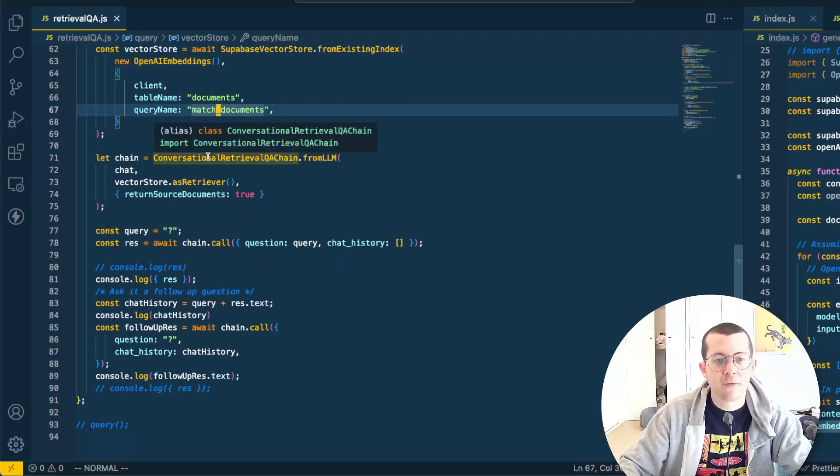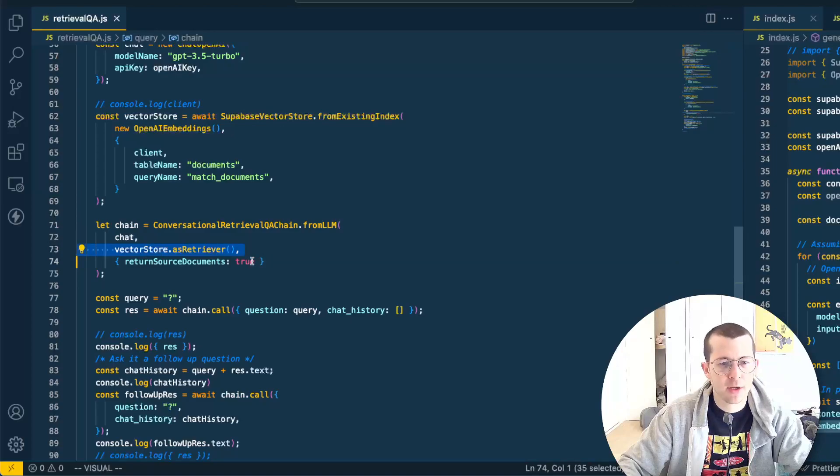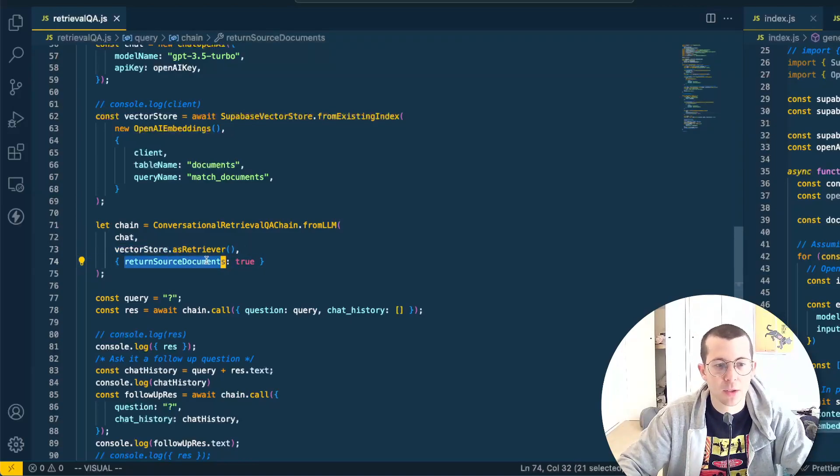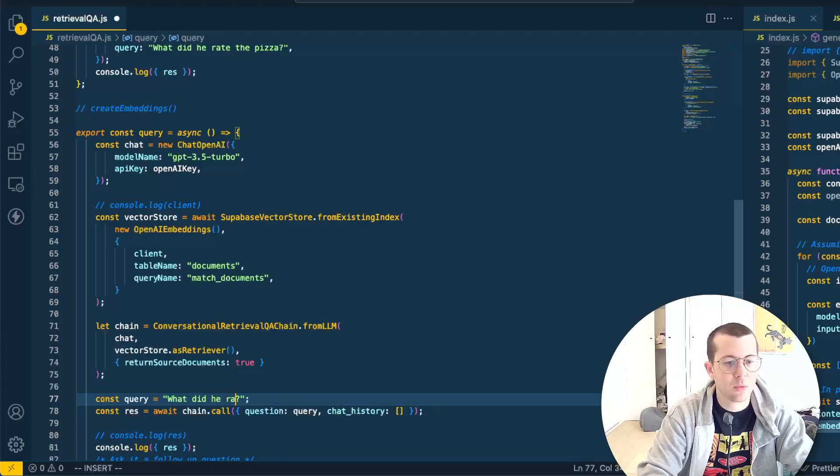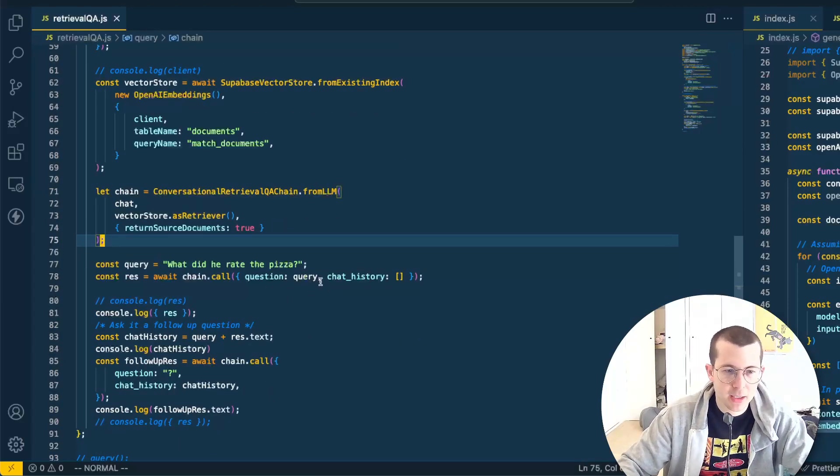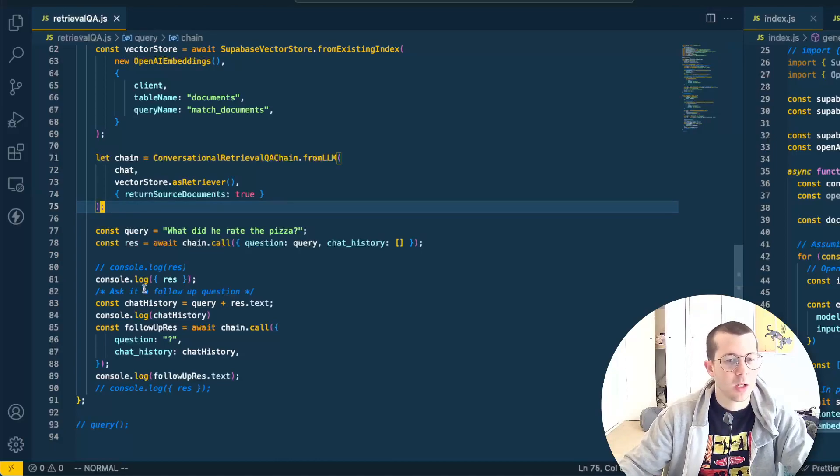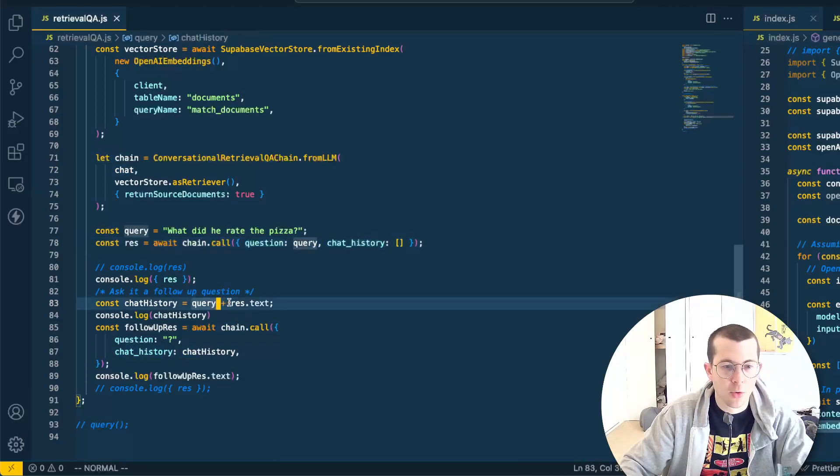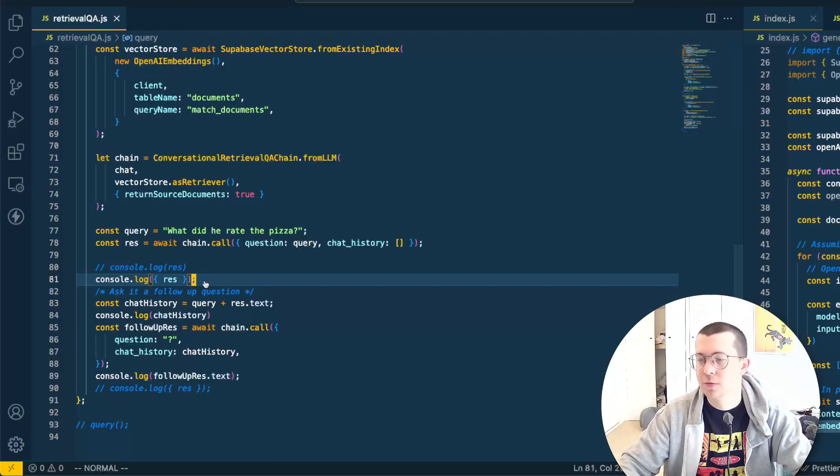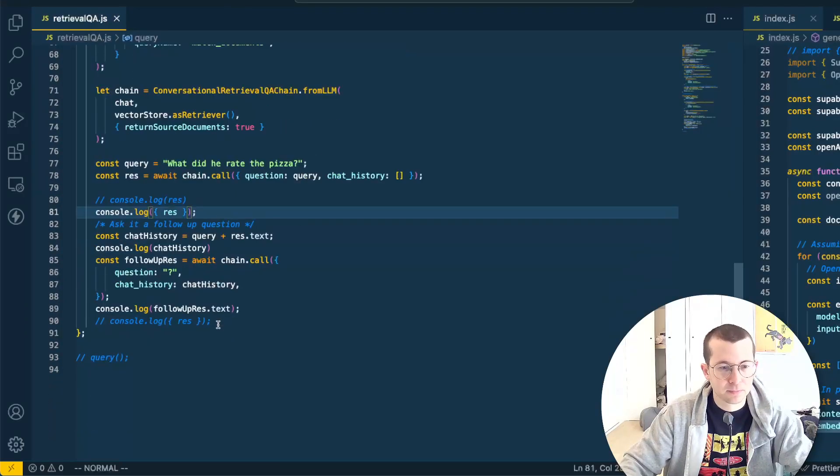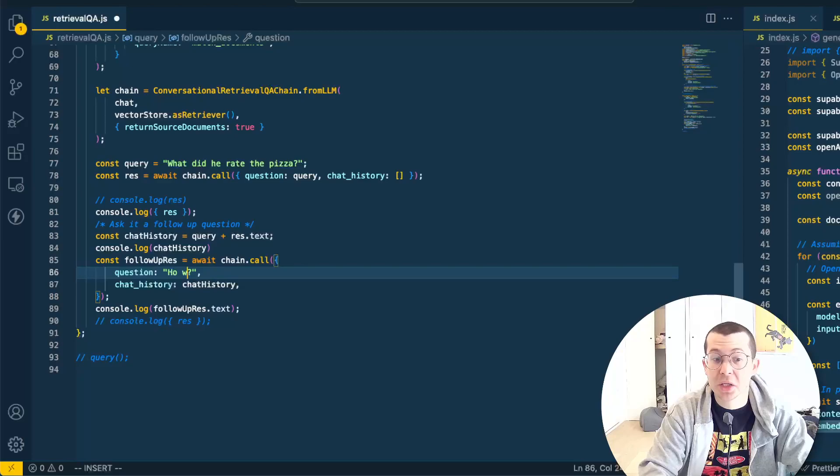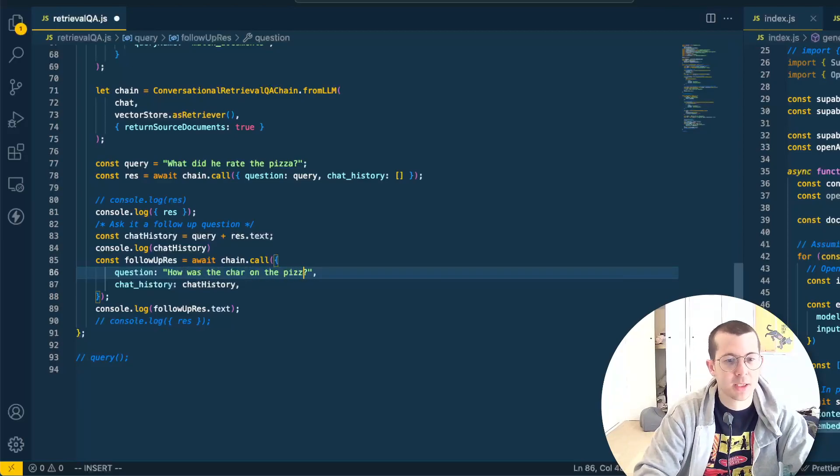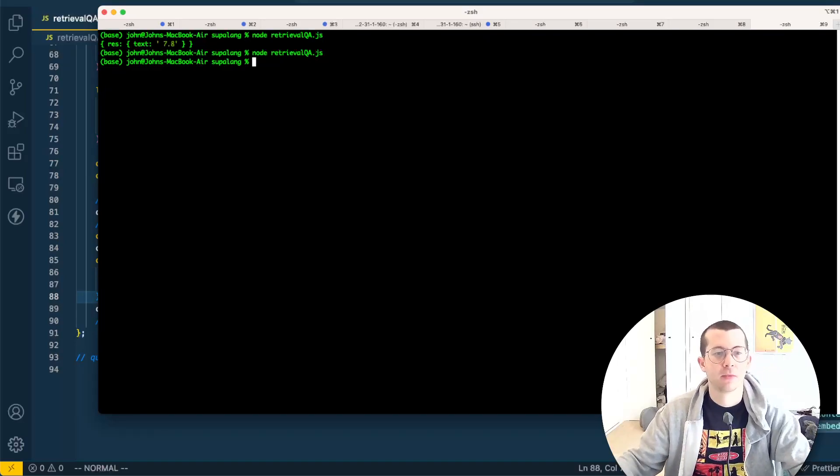Now we're going to use the conversational retrieval QA chain, which is different than the one before. We're going to pass in the chat model, vector store as retriever. And I want to know the documents it's using as reference. So I'm going to use this flag here, the return source documents as true. And the query is empty. So what did he rate the pizza? It's going to go and look in the embeddings, answer this. And we are also going to add a followup question, which is very cool. You can use memory and stuff for this, but we're doing a simple memory from LangChain, but we're doing a simple version here where we're going to just take the query, add the response text field. So if you'll look here in our first response, we have response dot text. We're going to add that up with the query and then ask another question. The question I'm going to ask is, how was the char on the pizza? Let's see what comes up.